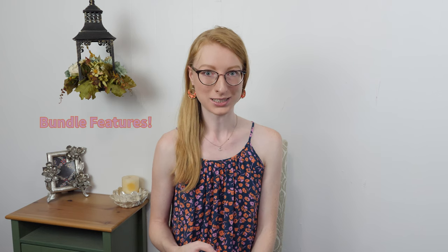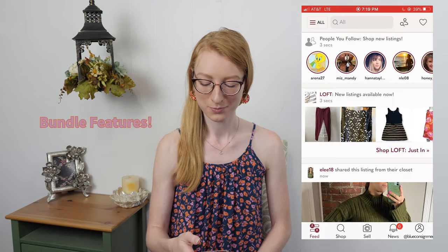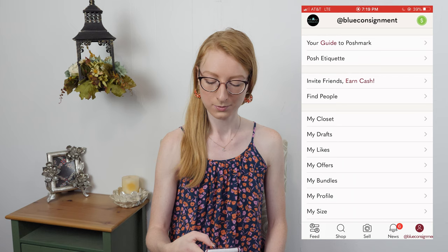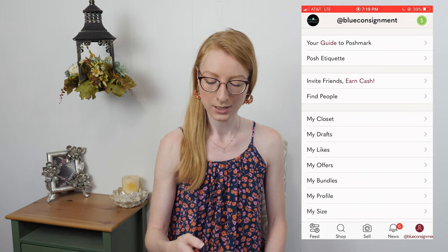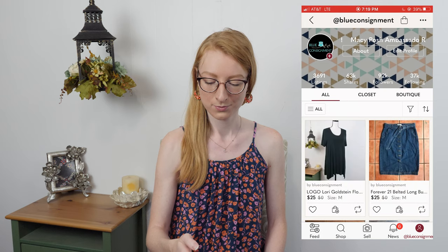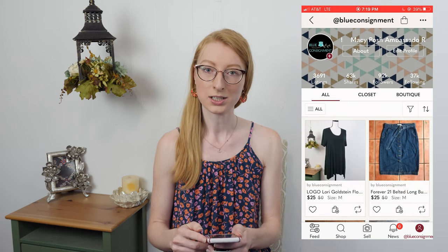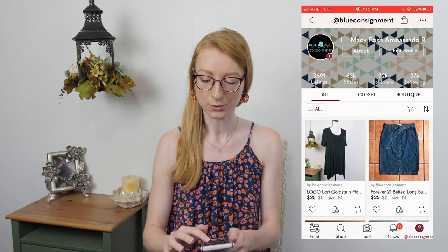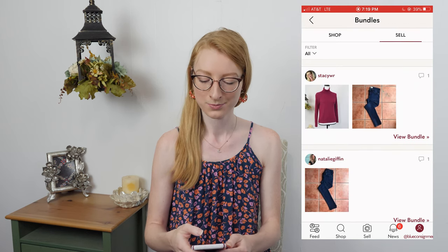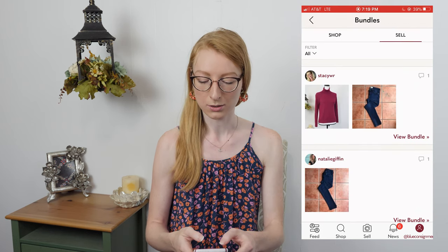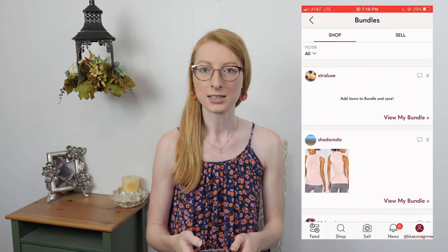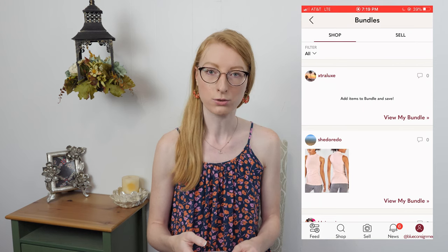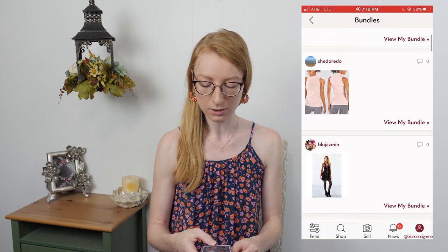I'm going to start with bundles because it's the best part. Here we are in the Poshmark app, currently on the feed. Go over to your profile by clicking on your username in the bottom corner, then click on My Closet. Now you can see your closet, and at the very top you'll see your username. Beside that, you'll see a little shopping bag icon, which if you click, takes you to your bundles. You can either look at bundles you're shopping, so anything you've personally added from another person's closet, or that they have added to a bundle for you.